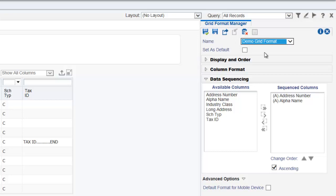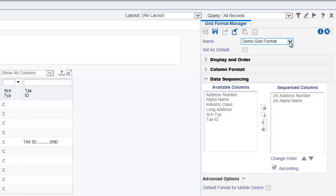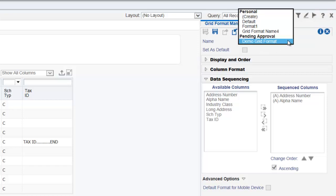You must request to publish your grid format if it is going to be used by others. Select the request to publish icon. Now the grid format we created appears under the pending approval heading. This grid format must be approved by a system administrator. For more information on the user defined objects approval process, please see the approving user defined objects tutorial.